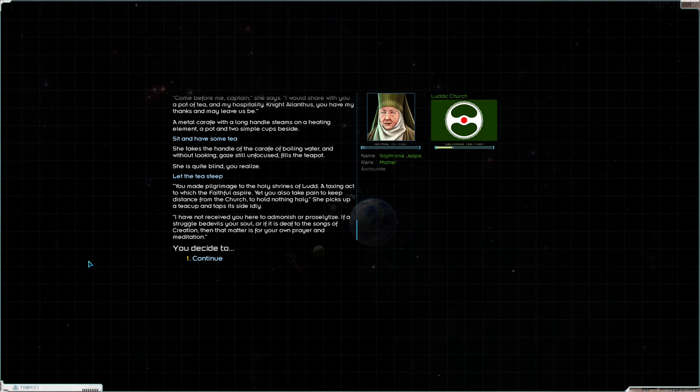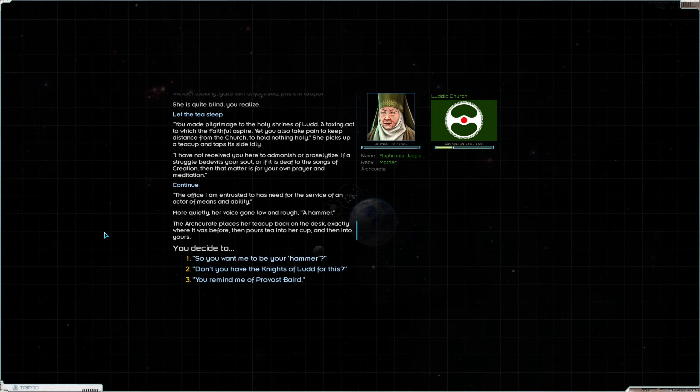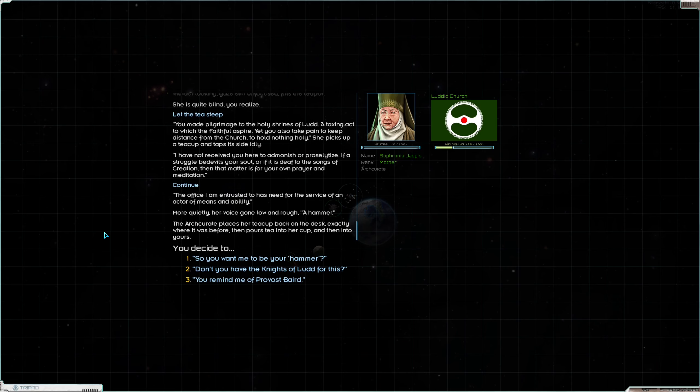I'm going to be circumspect and we'll just let the tea steep. You made pilgrimage to the holy shrines of Ludd, a taxing act to which the faithful aspire. Yet you also take pain to keep distance from the church, to hold nothing holy. She picks up a teacup and taps its side idly. I have not received you here to admonish or proselytize. If a struggle bedevils your soul or if it is deaf to the songs of creation, that matter is for your own prayer and meditation. The office I am entrusted with has need for the service of an actor of means and ability. More quietly, her voice gone low and rough. A hammer.